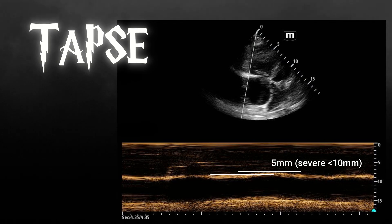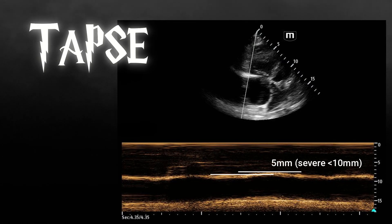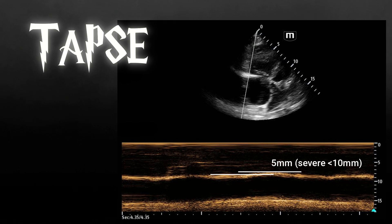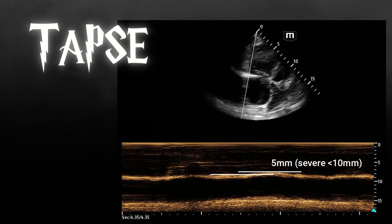You'll notice here when we measure it, it is only 5 millimeters. Anything under 10 millimeters is severely reduced, so we know this patient's RV function is severely reduced.